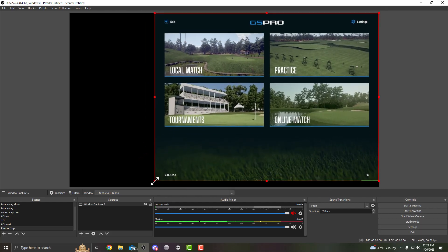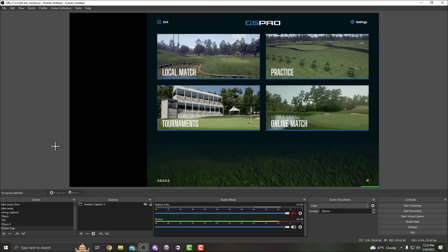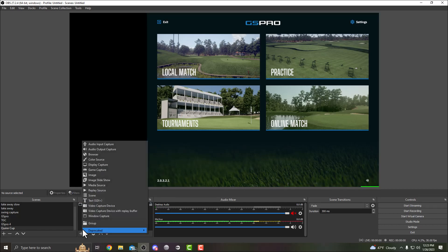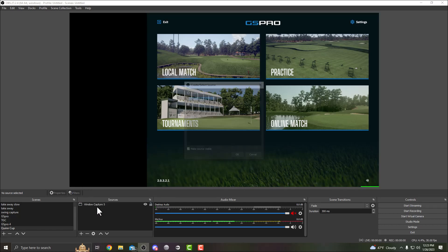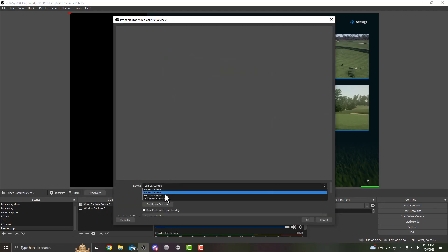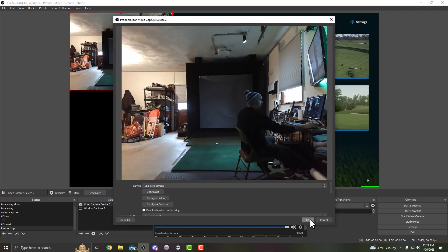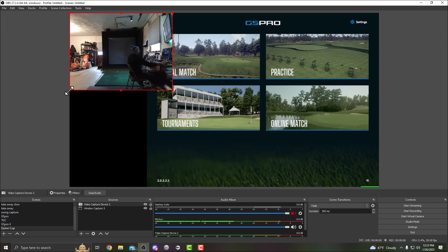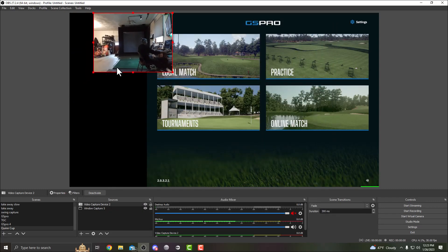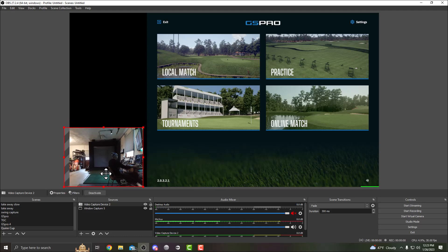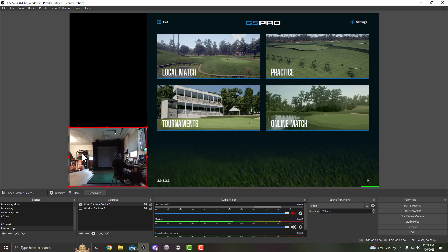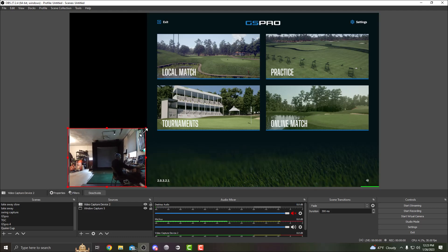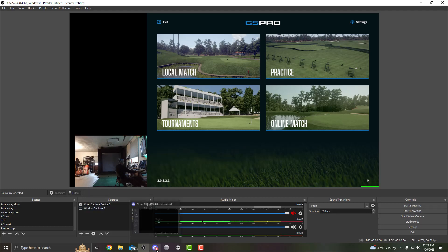Next thing we would add is our camera. So video capture device here. I'm gonna use my live camera right there, and you can resize that and put it in the corner here.